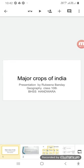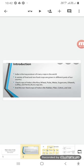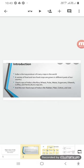Let me go to the introduction. India is the top producer of many crops in the world, like rice, sugarcane, cotton, etc. A variety of food and non-food crops are grown in different parts of our country, which you will see in detail in the lecture.